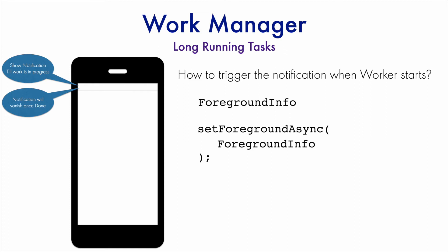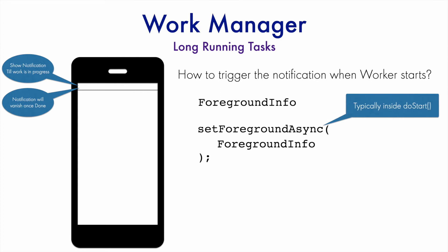If you are wondering where this particular setForegroundAsync method gets called, it gets called typically inside the doWork method just before you start something that is going to take a long time to run in the background.